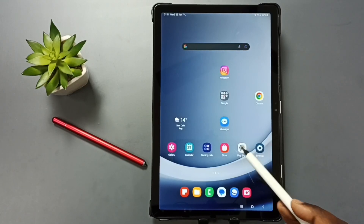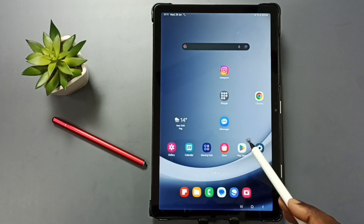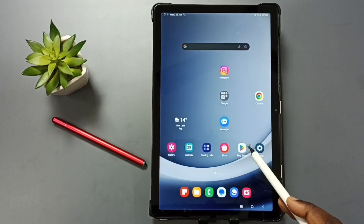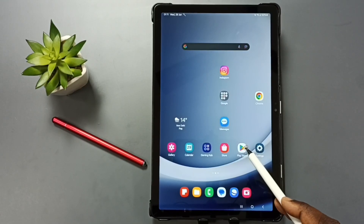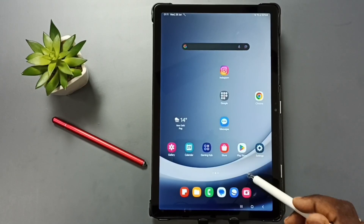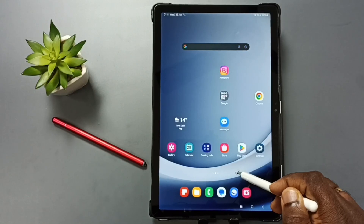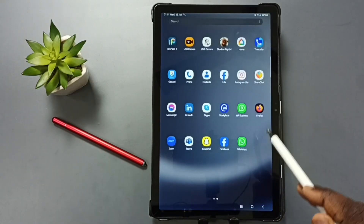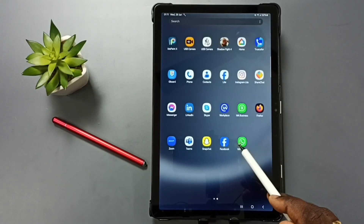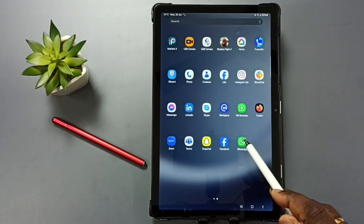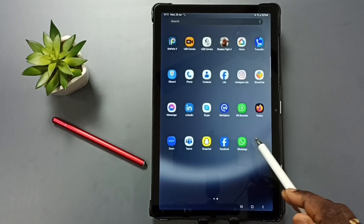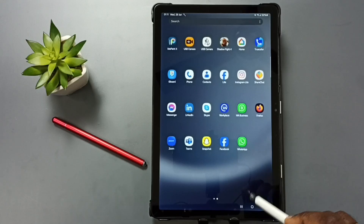Hi friends, this video shows how to clone WhatsApp and create a second copy of WhatsApp. Let me go to the app screen. Here you can see WhatsApp. I am going to clone this WhatsApp and create a second copy.